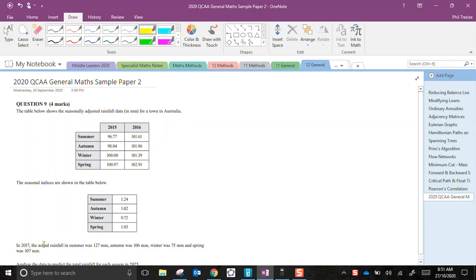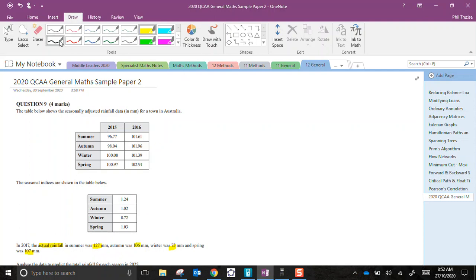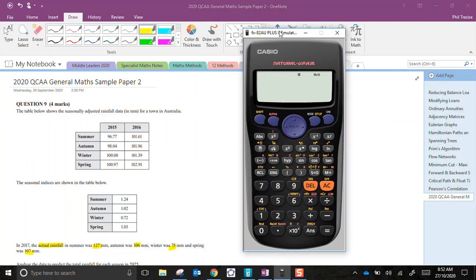In 2017 it's actual, not adjusted rainfall. We had 127, then 106, 75 mils and then 107. We cannot compare these numbers directly with the ones in the table. These are actual rainfall, these are adjusted. We're going to need to do these adjustments for ourselves at the first step.